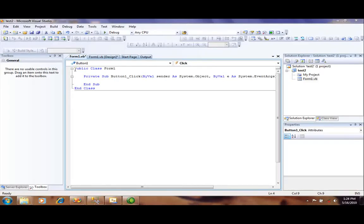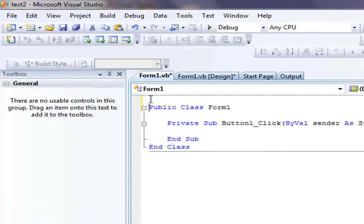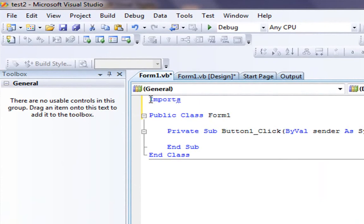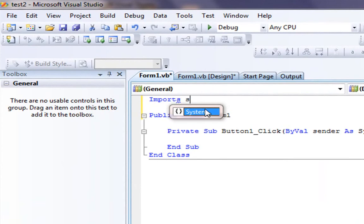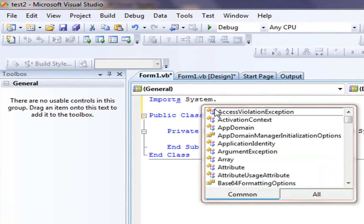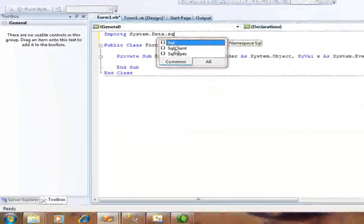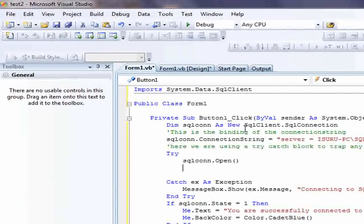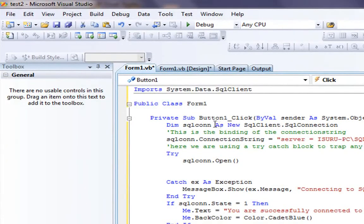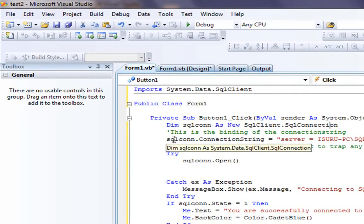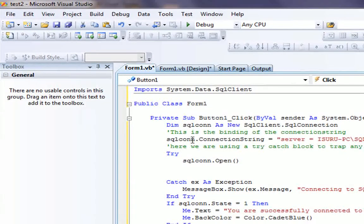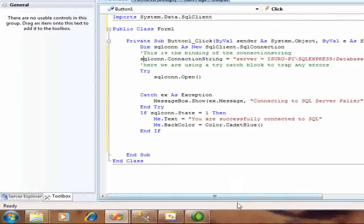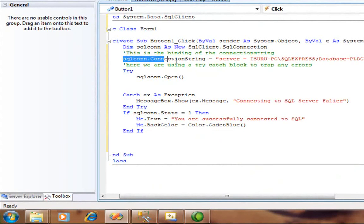First, I import the SQL client. I am creating a new SQL connection: Dim sqlcon as New SqlClient.SqlConnection. The SQL connection is a string combined with the connection string.